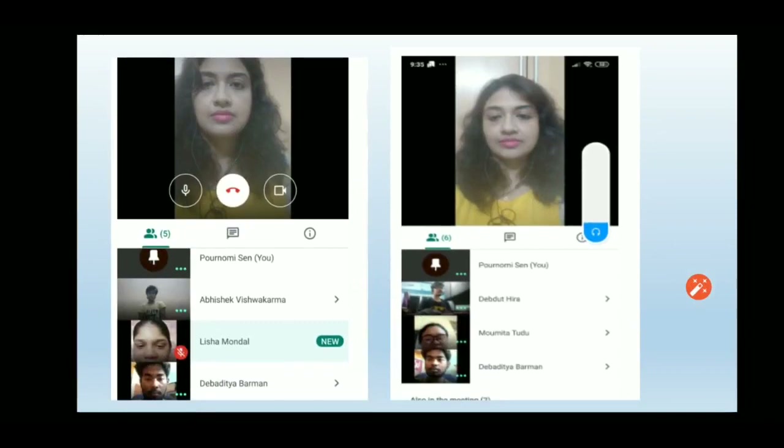Here, students whose names are being shown have received the shared link and made a request to join. After I allowed them, they joined the meeting and are now visible on screen. This is a very simple procedure for participants to join your meeting.